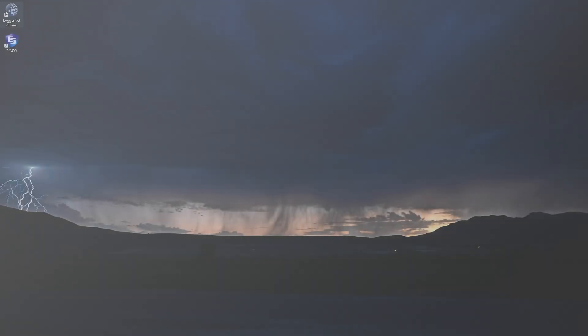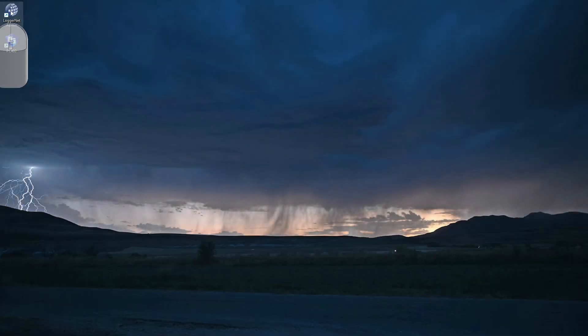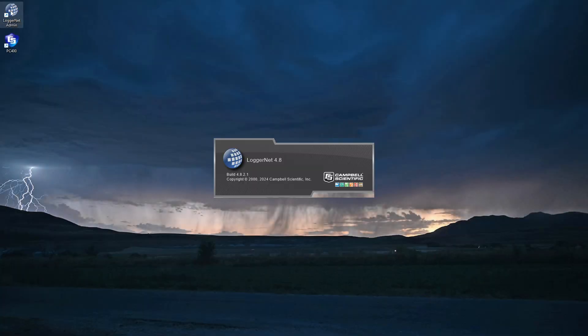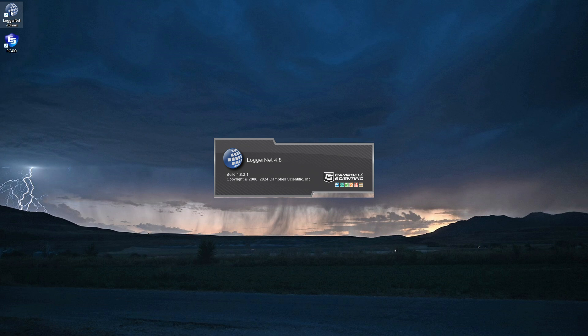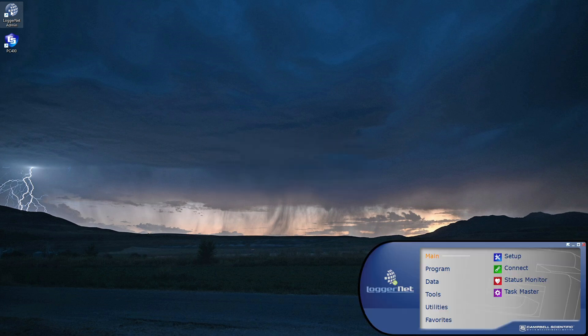In the next video, I'll go to the computer and configure the software to communicate with my CR1000XE. I'll be using LoggerNet in this example.